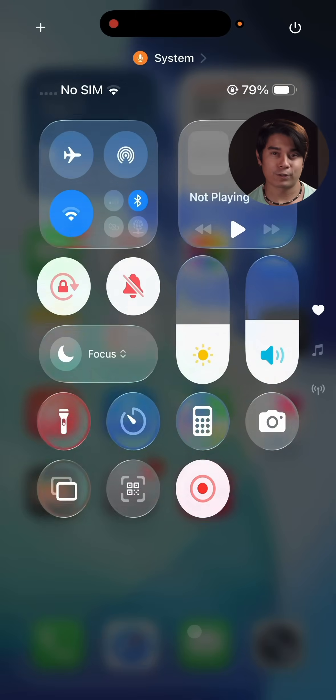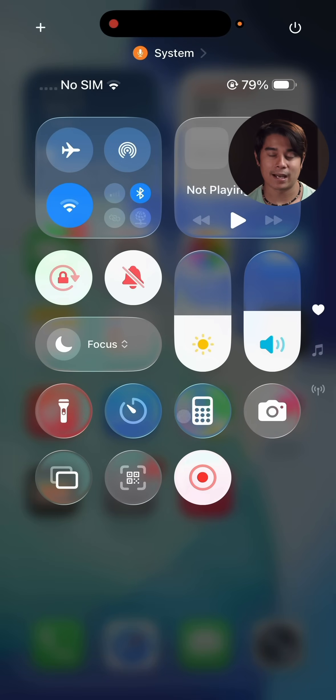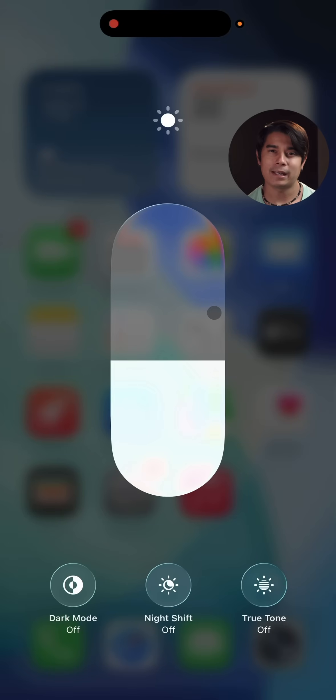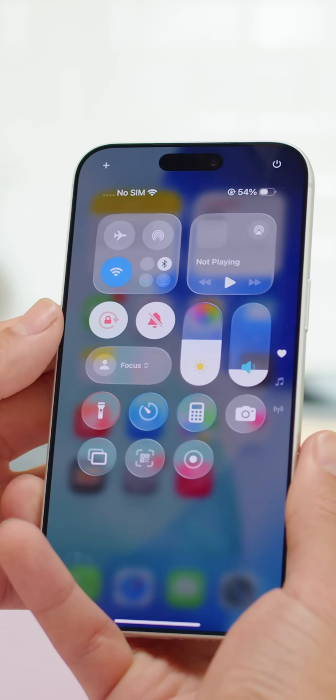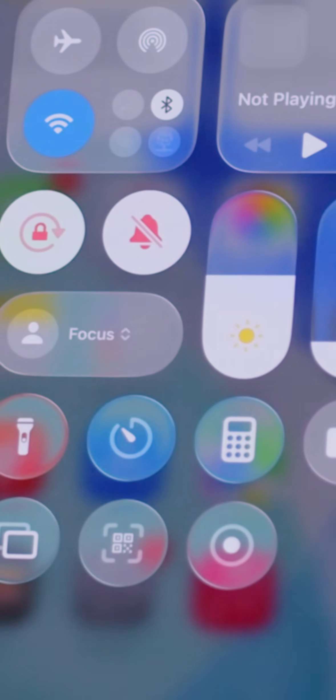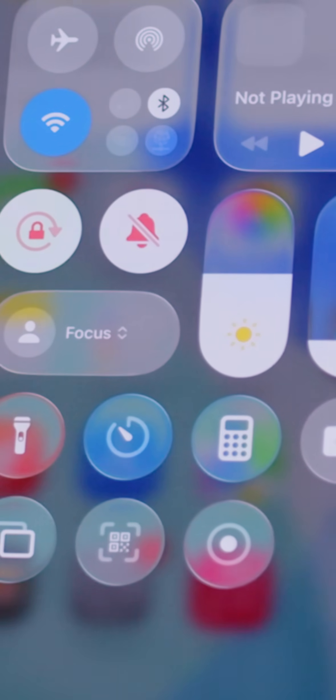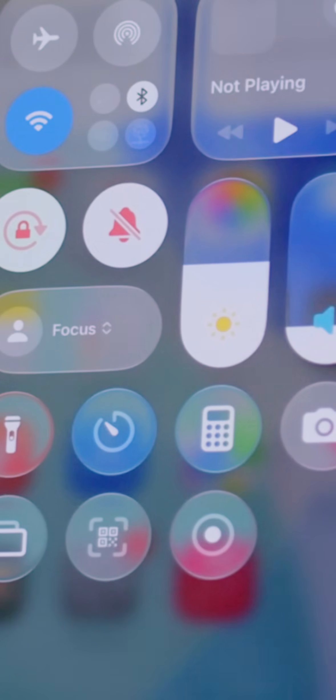When you open up the control center, the new liquid glass design is more apparent. Many elements get a new see-through, bubble-like treatment with brightened borders. These highlights will even move when you tilt or rotate the phone, as you might imagine real reflections would. It's worth noting that in the recent iOS 26.1 beta releases, Apple has been dialing down the liquid glass effects and giving users more control over them.